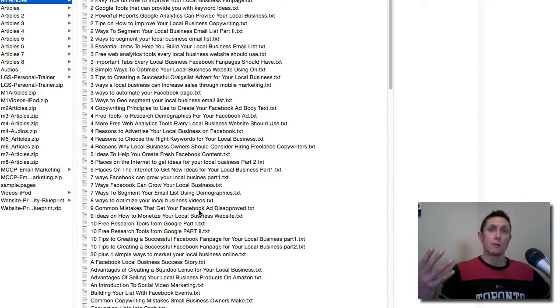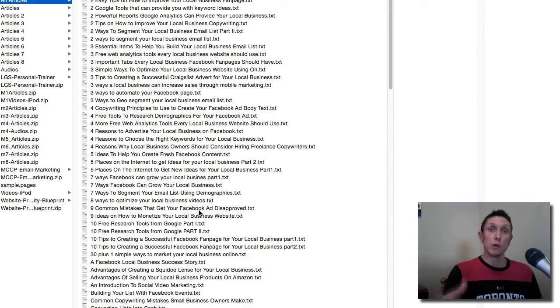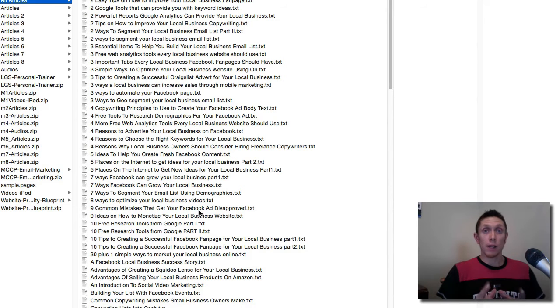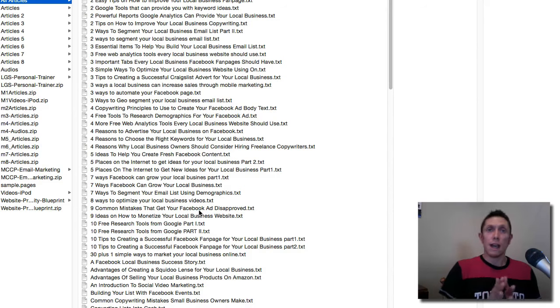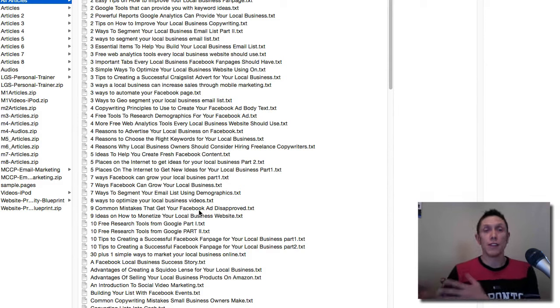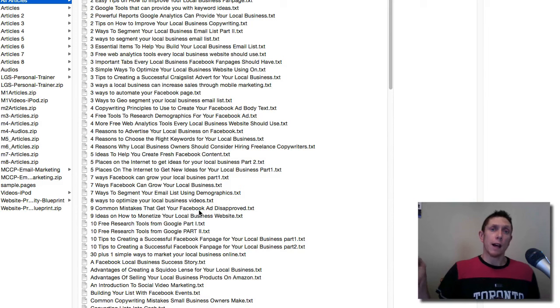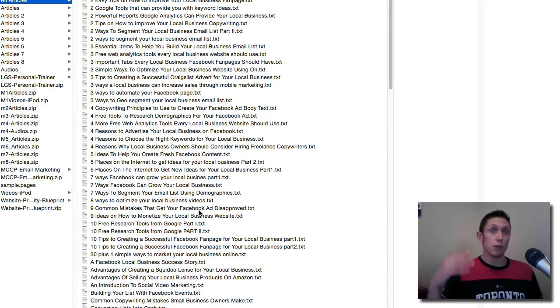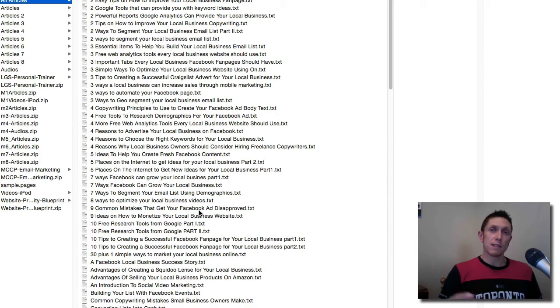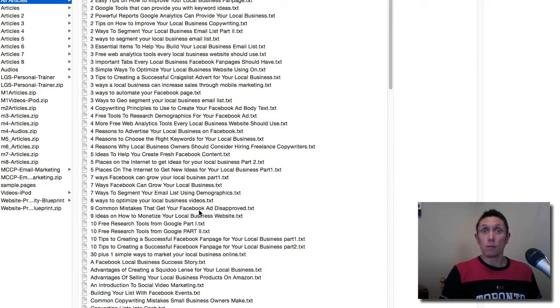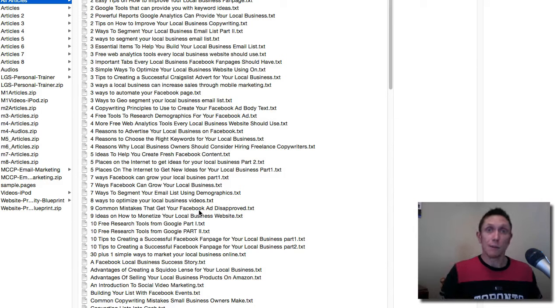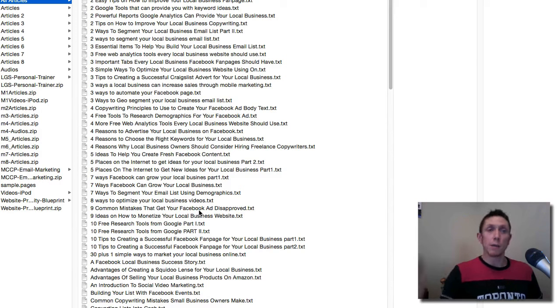I might from time to time create some different training videos that shows people how to use PLR or how to take a PLR package, customize it, and then make a unique creation with it at the end. Maybe if you're on my list, you've seen me do this before. I do it quite a bit. A lot of the times I'll create my training content straight out of my head. But in some cases, I like to start with some kind of starting point, a baseline. And PLR, I might as well use it. I'm a PLR seller, so I certainly believe in PLR. So I do use it from time to time.